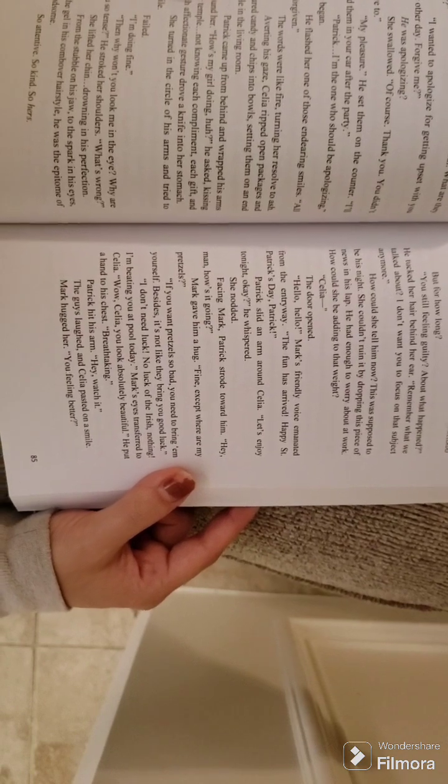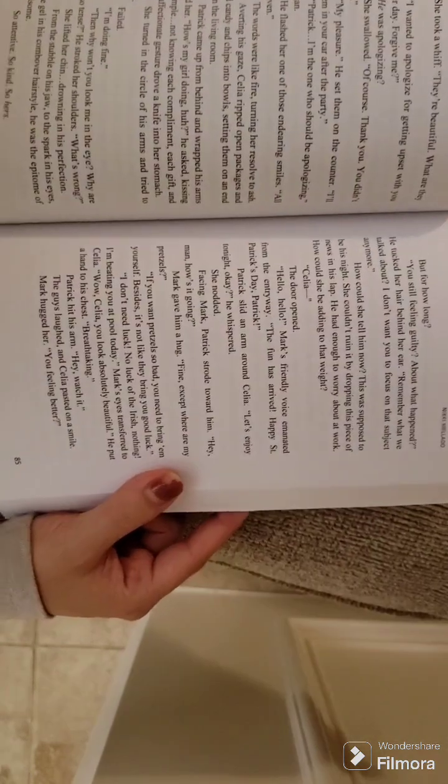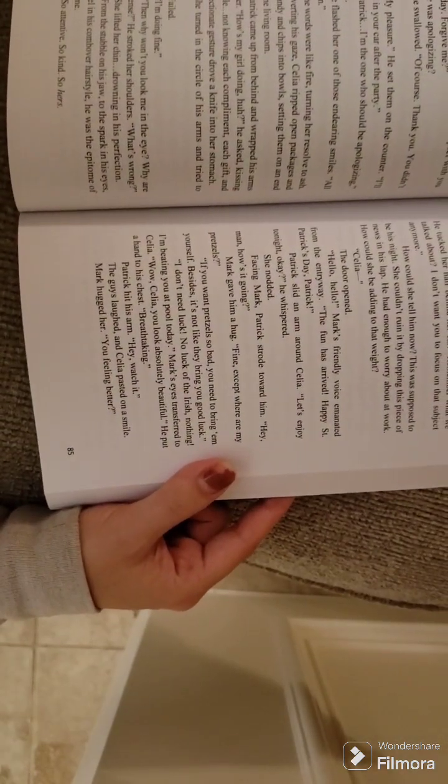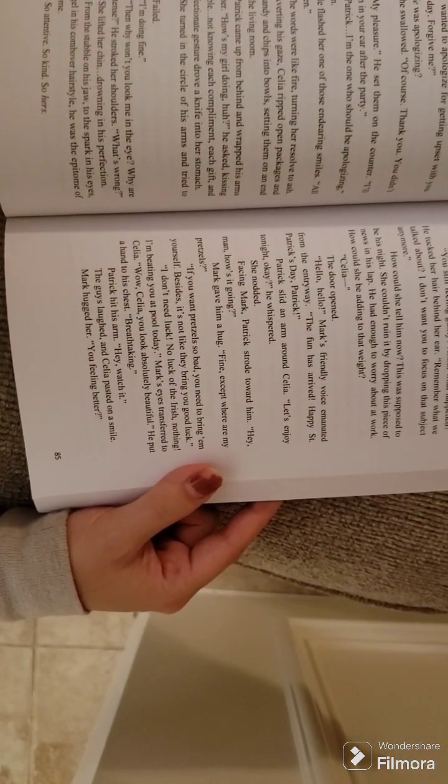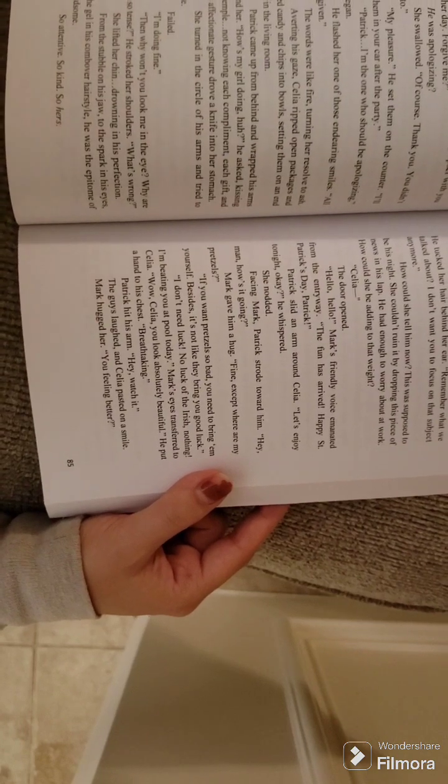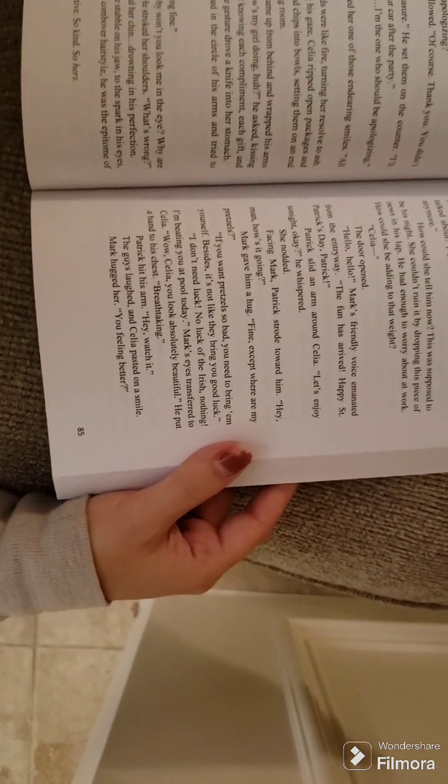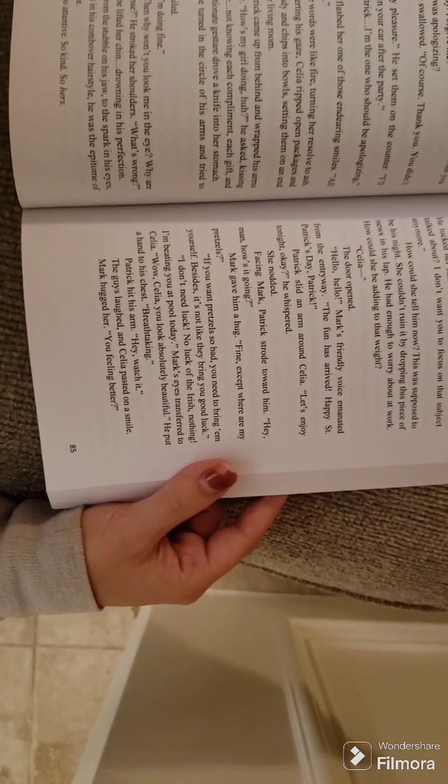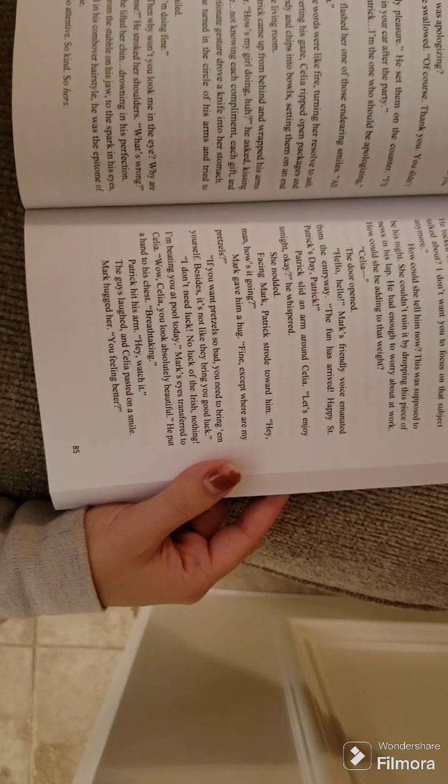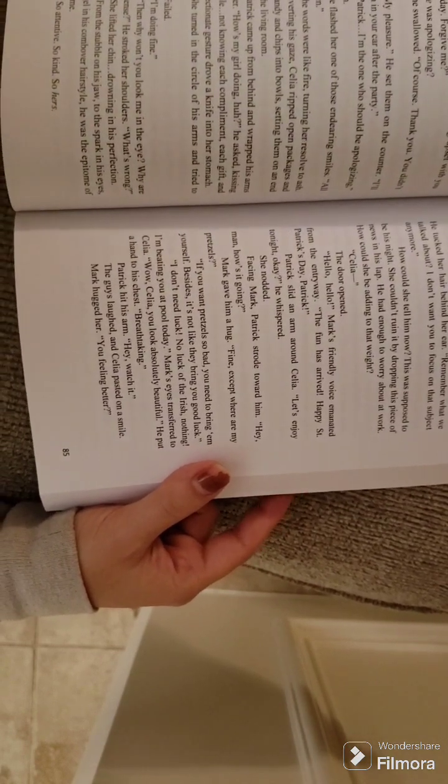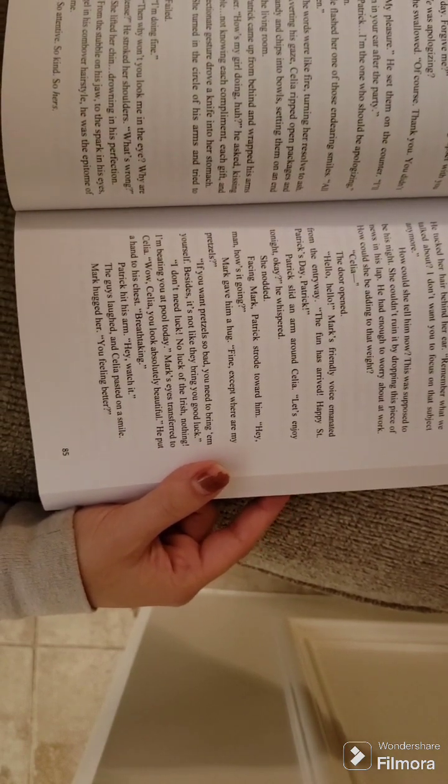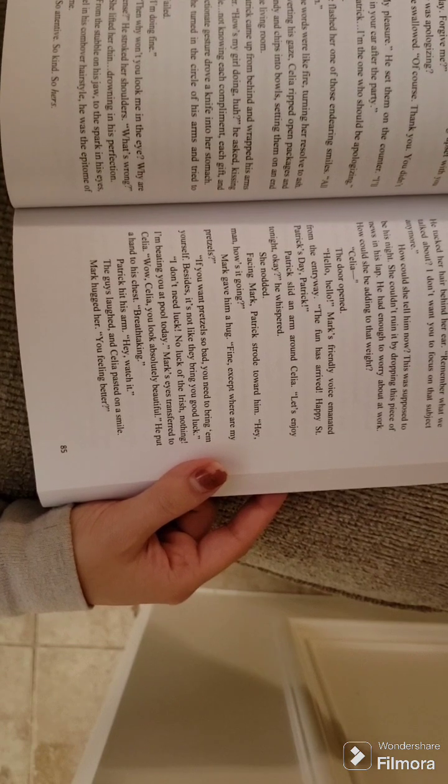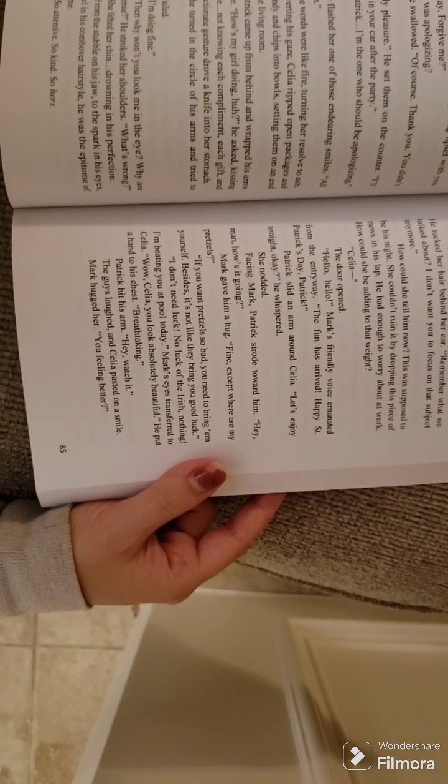I'm doing fine. Then why won't you look me in the eye? Why are you so tense? He stroked her shoulders. What's wrong? She lifted her chin, drowning in his perfection. From the stubble on his jaw, to the spark in his eyes, to the gel in his comb-over hairstyle, it was the epitome of handsome.